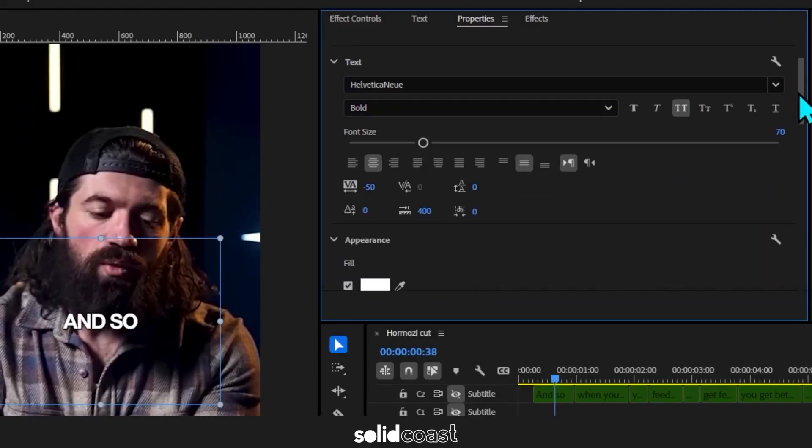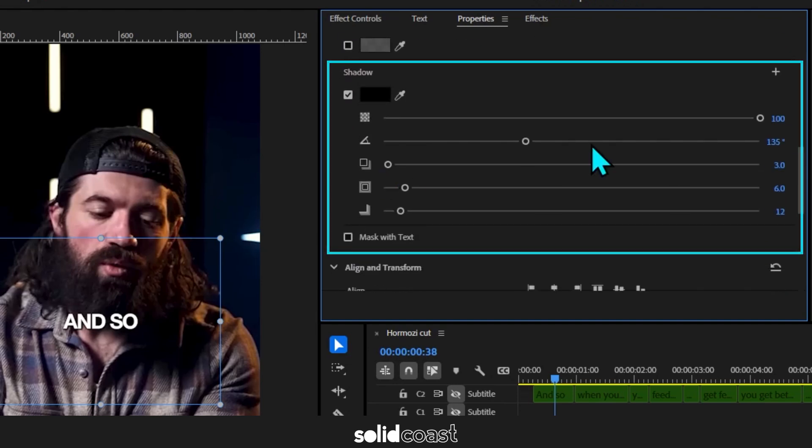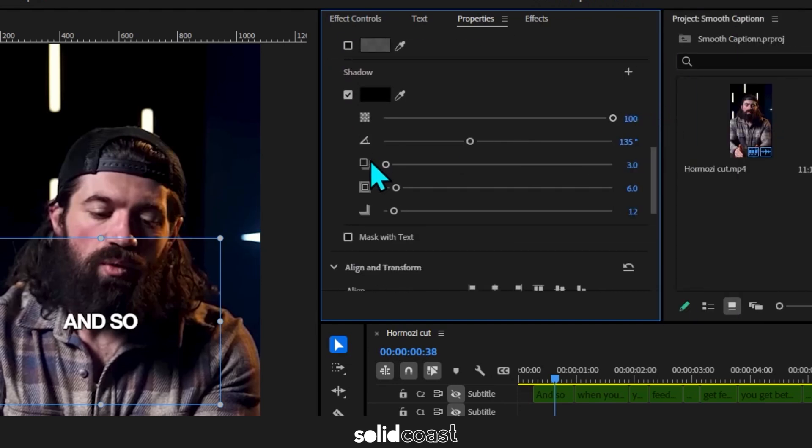We'll keep it white for these captions. So scroll past the color and under the shadow settings, change the distance to 16, the size to 13 and the blur to 170.